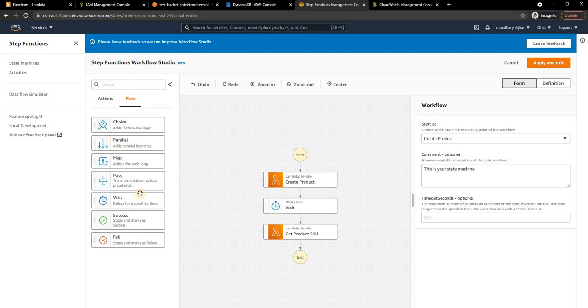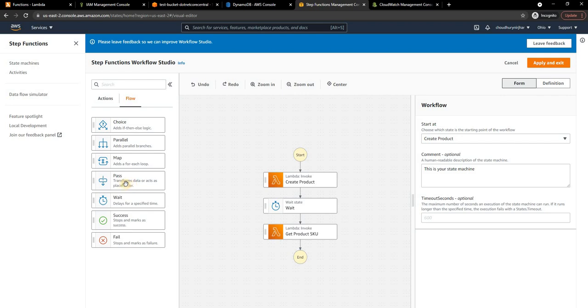In terms of flow, as you can see these are very useful flows. For example, parallel is extremely useful. Let's say you got a callback and you want to add product and the user information, it makes sense to call them in parallel. Then you can add the parallel step. Choice is another thing which is very useful. So is the pass which is basically a transformation step for the request and response.